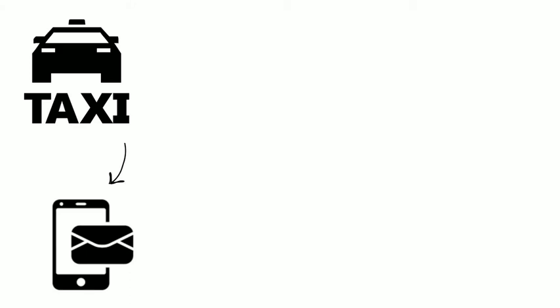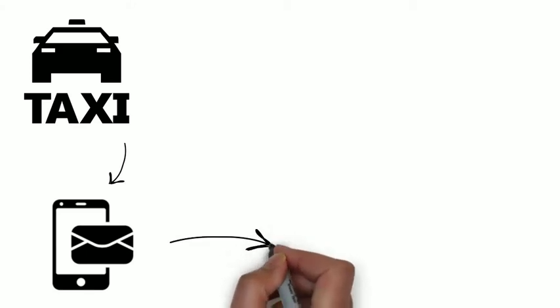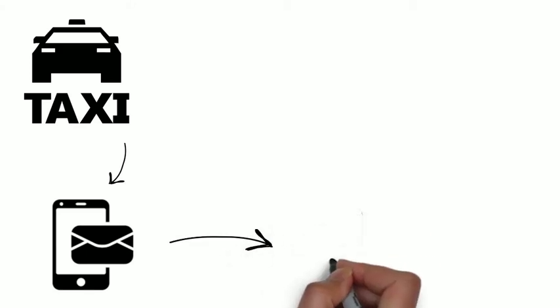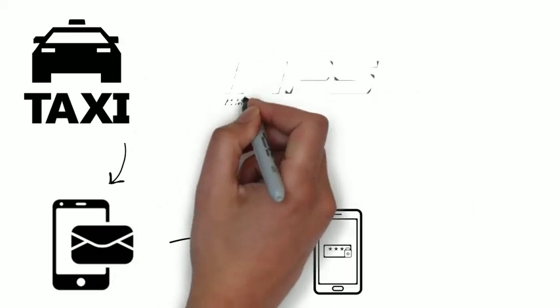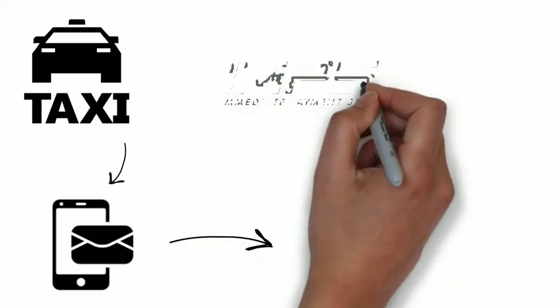You will get a message on your mobile phone asking for authentication. Once you authenticate the transaction by entering your password, it will be complete. This process doesn't require either the driver or you to share bank details.